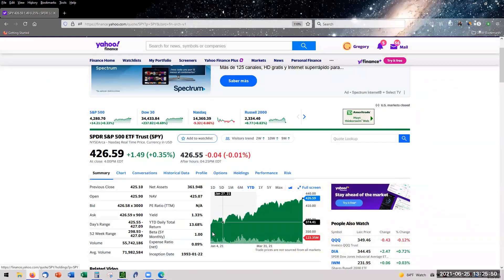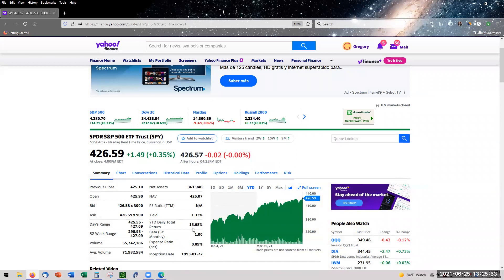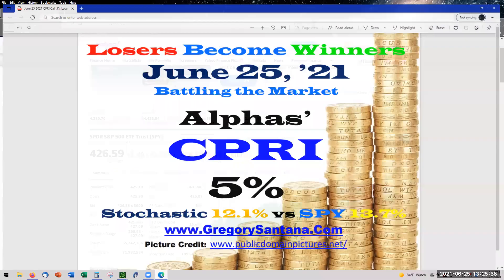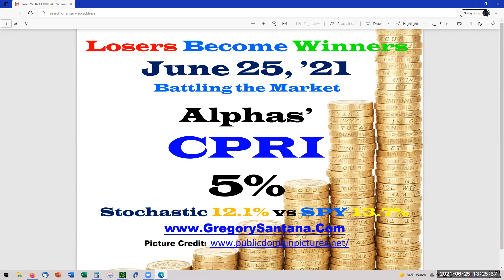Here we go. Before we go there, we got this already on screen. We're at 13.7 for the SPY and we are at 12.1 for Stochastics. So we're still behind, but we are slowly catching up. That's the important part.